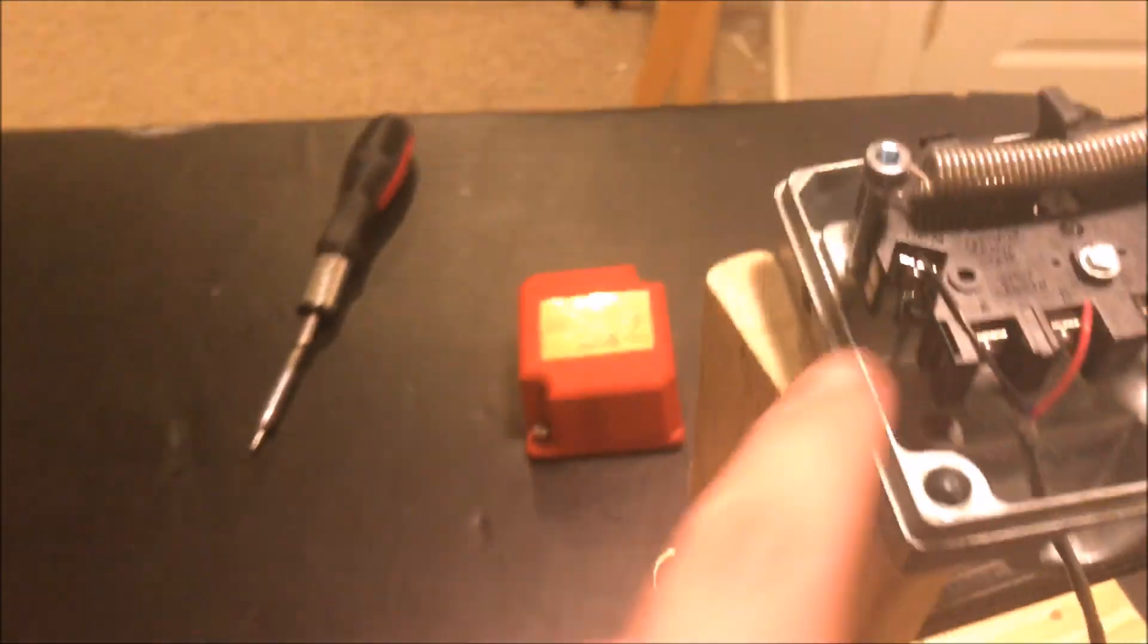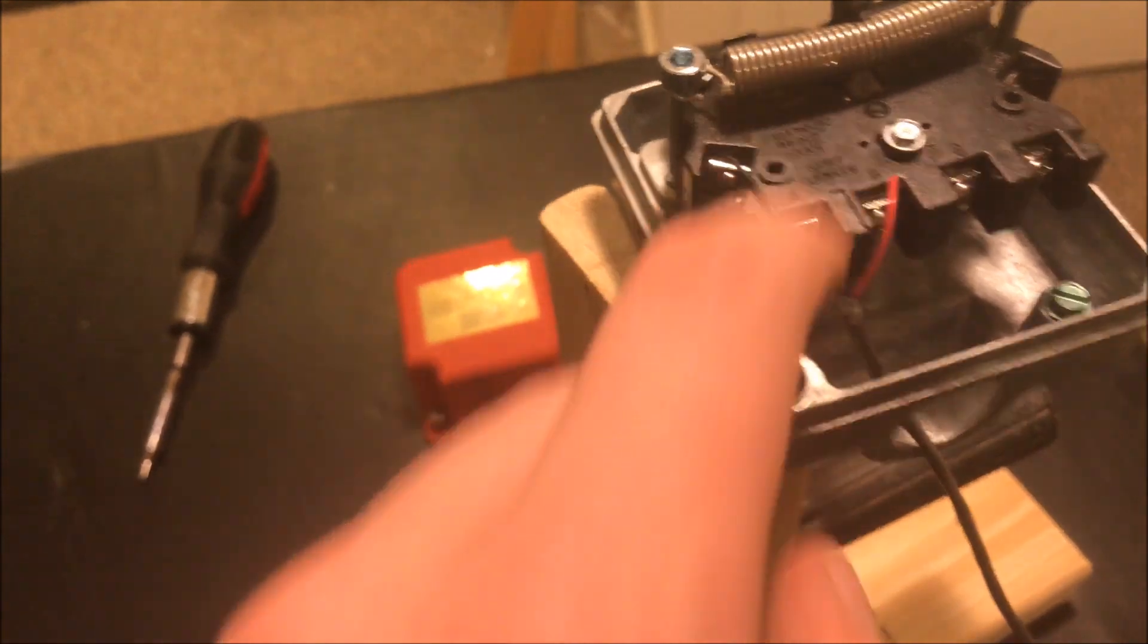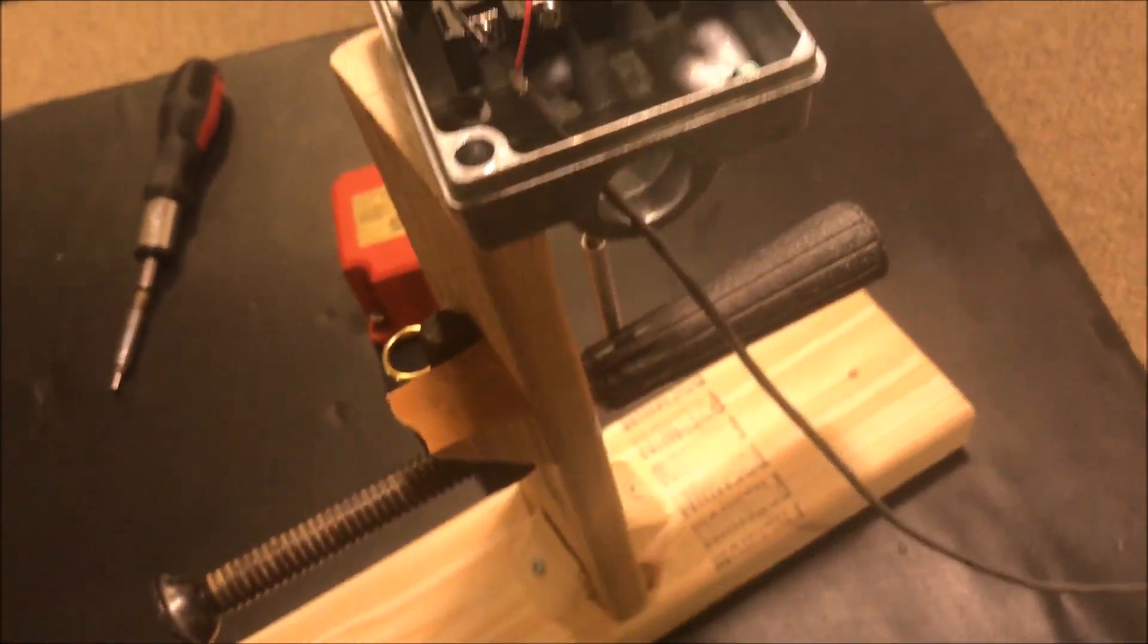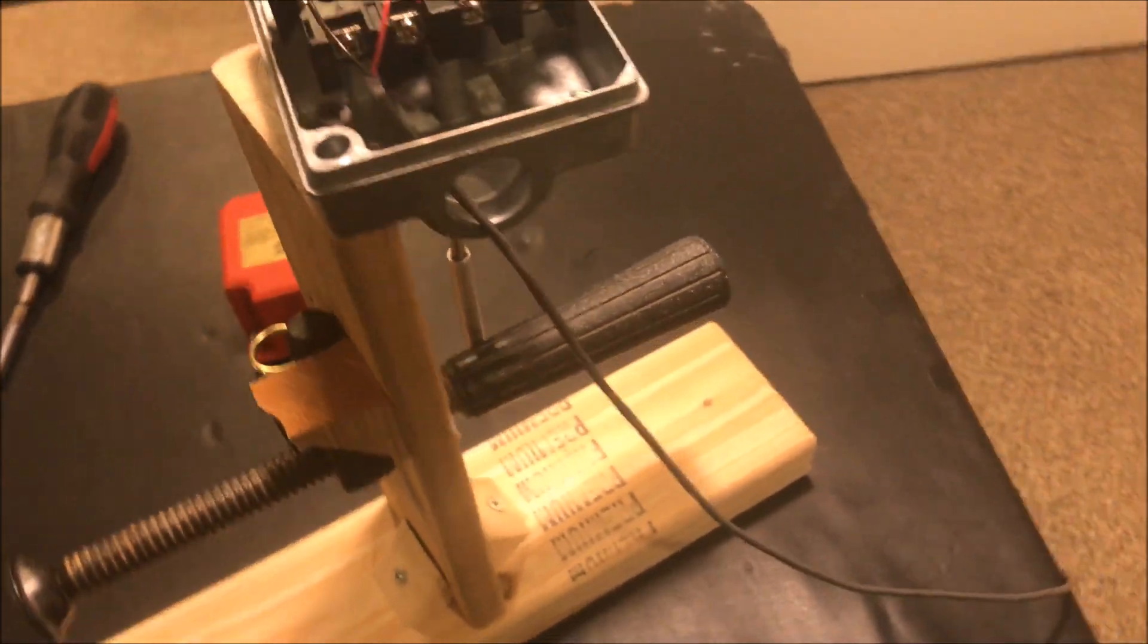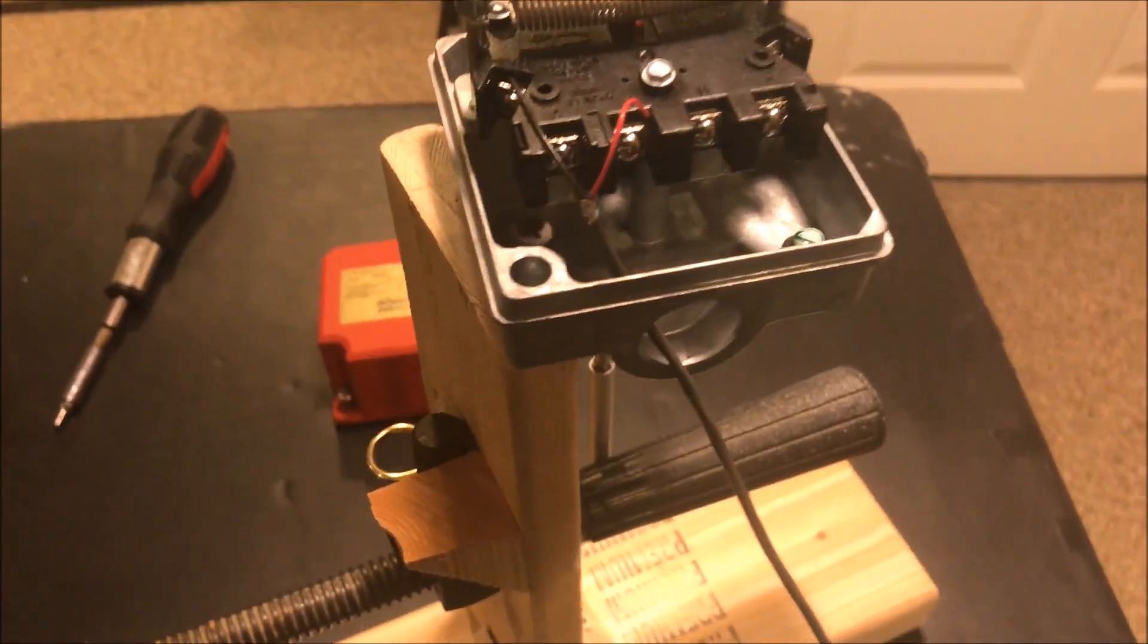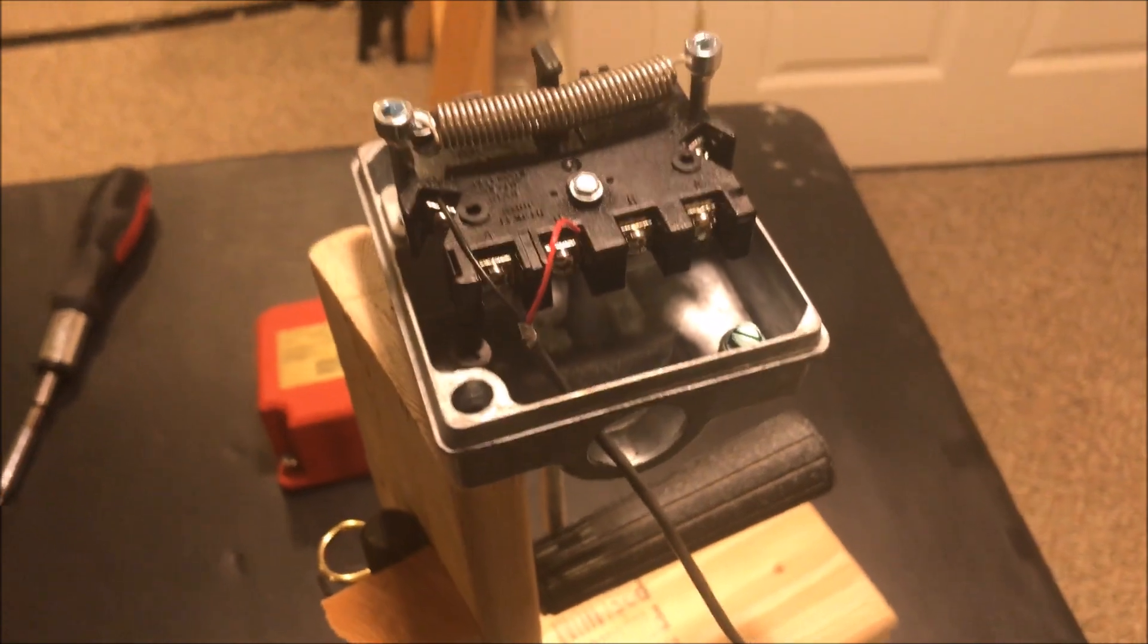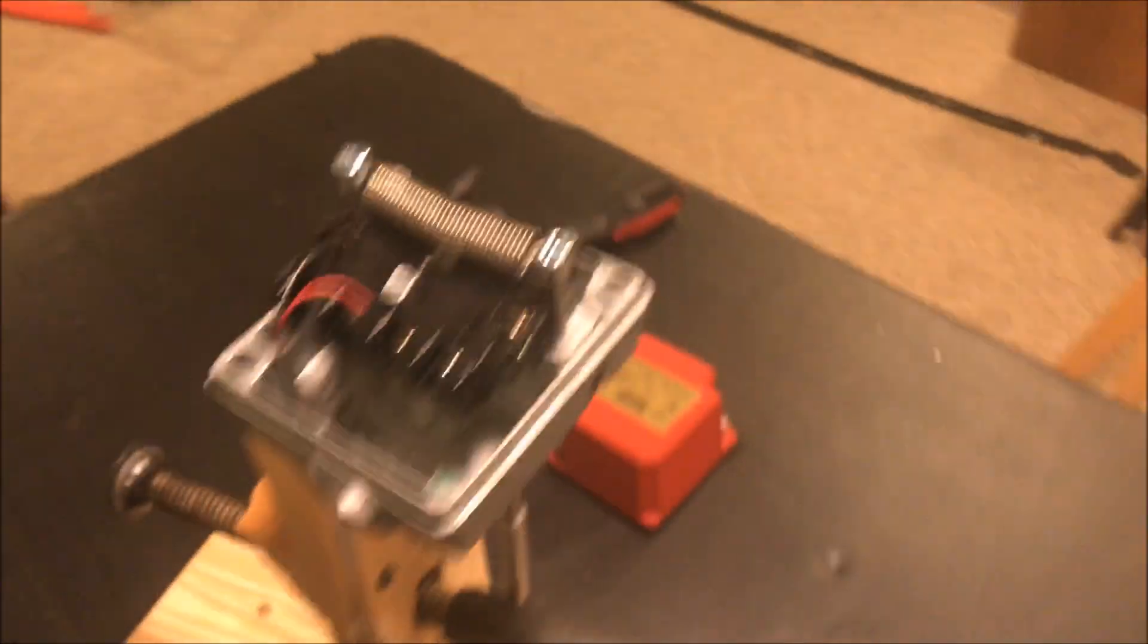And then over here we have wiring terminals. We have the common and then the in and out into the switch. So I am using common and B. And that just goes straight out to the panel. So we are going to put this back together and then we are actually going to test it and you can see what it looks like and basically how it works.